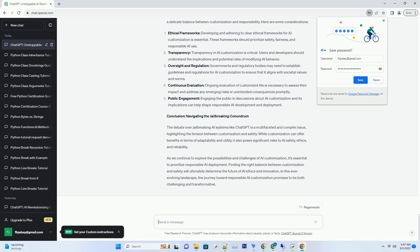Erosion of trust: The proliferation of jailbroken AI could erode public trust in AI systems as a whole, leading to skepticism and hesitancy in adopting AI-driven solutions. It's important to note that while customization can be beneficial, it must be carried out responsibly and ethically to avoid these unintended consequences.